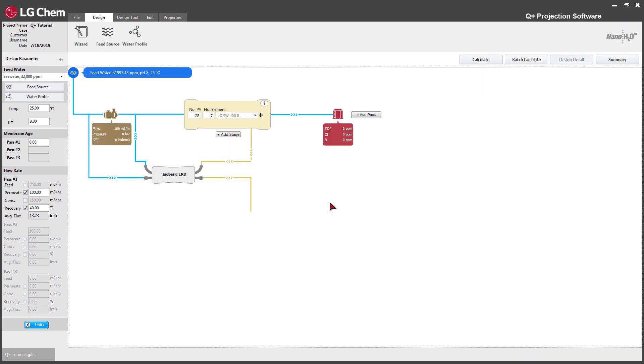Customized Batch Calculation is a newly added function. It allows users to enter up to 7 conditions.